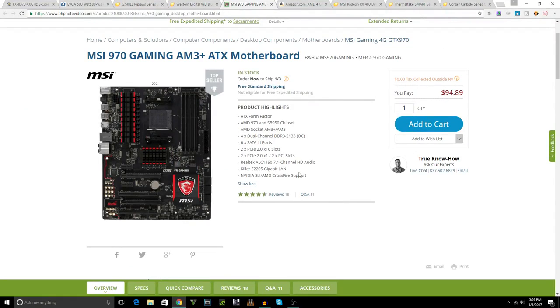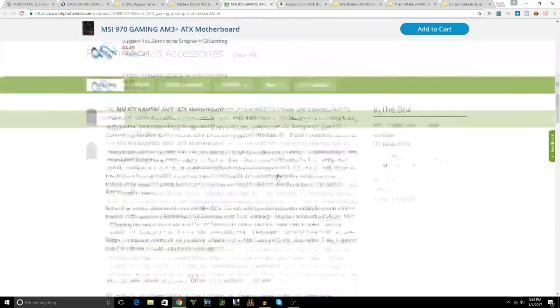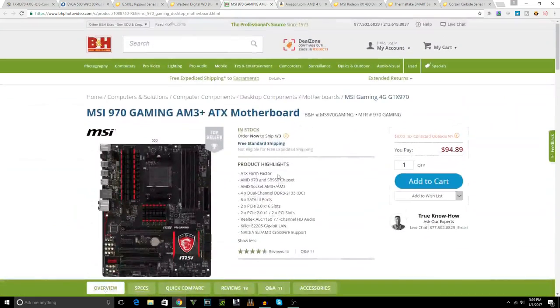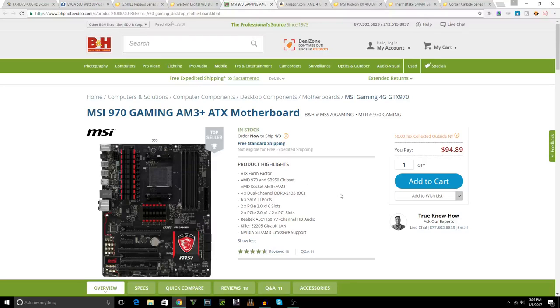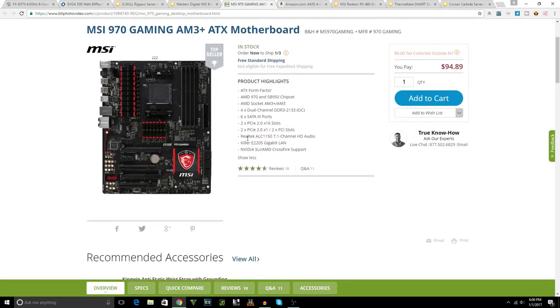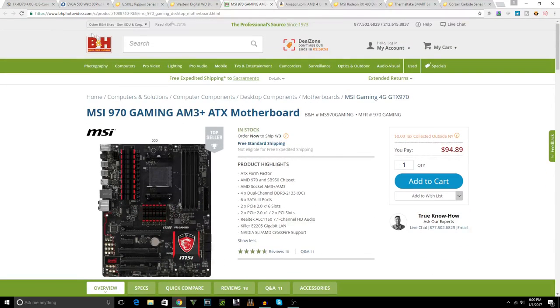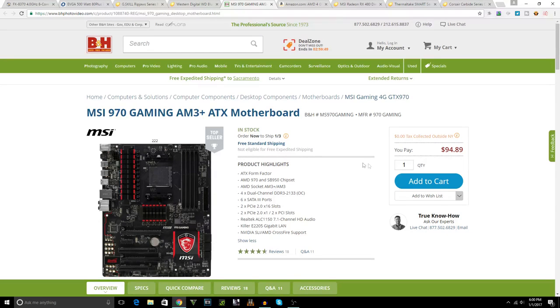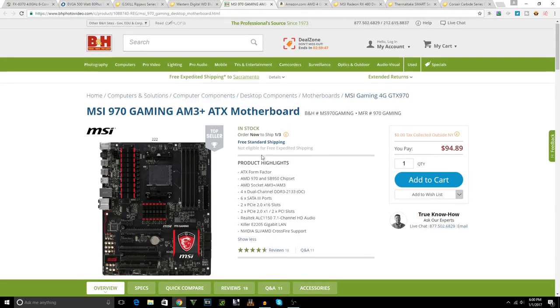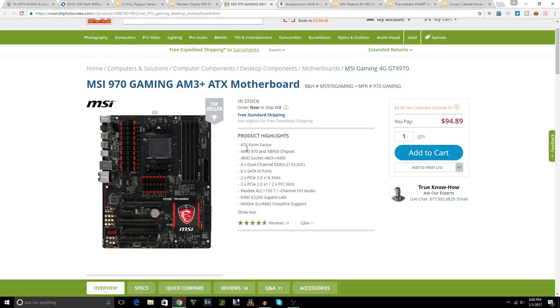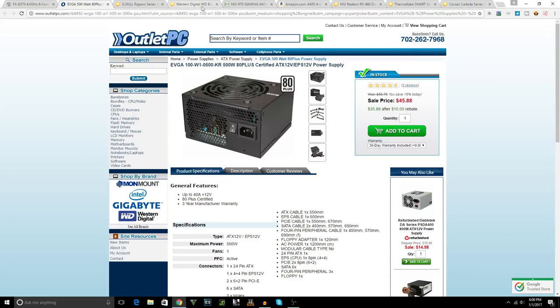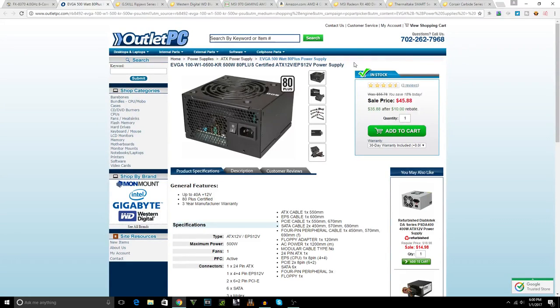It has two PCIe slots so you can go Crossfire, which means you can go two GPUs. Also, it has USB 3. I do recommend this motherboard for the price and the performance. Keep in mind it's from B&H. If you guys don't know, B&H does not collect tax, which is one thing I really like about it. I'll leave the link for every part in the description box below as well as a PC Part Picker link.